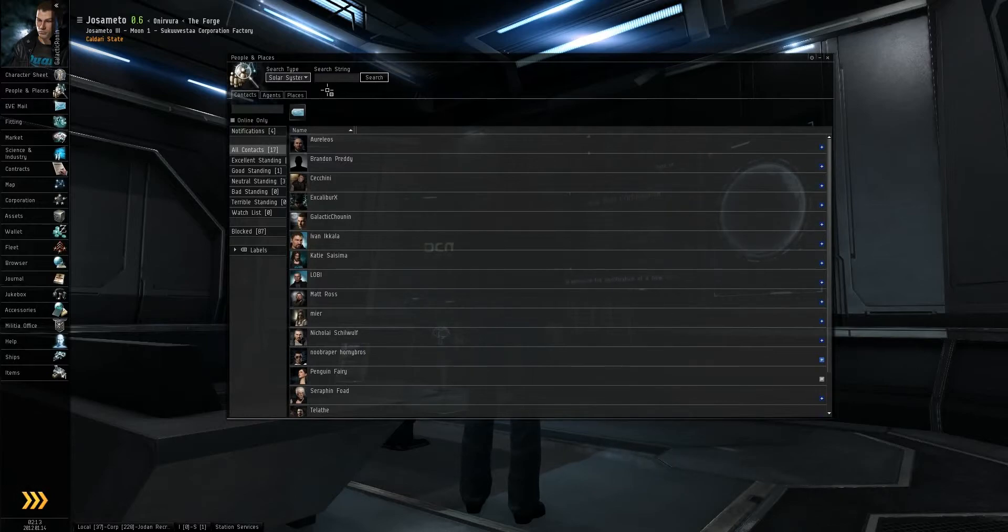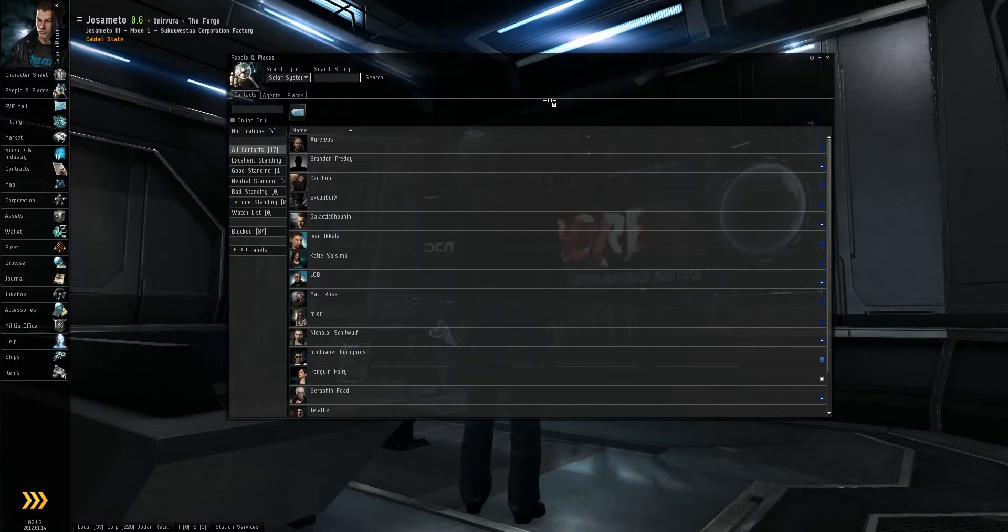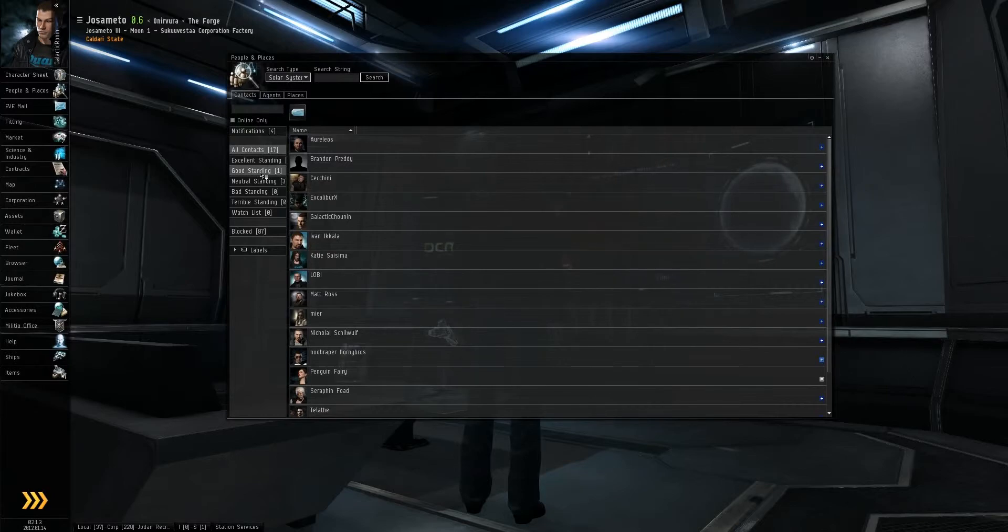The first tab on people and places is your contacts list. This shows everybody who you've added as a contact with various standings, whether it be excellent, good, neutral, bad, or terrible.